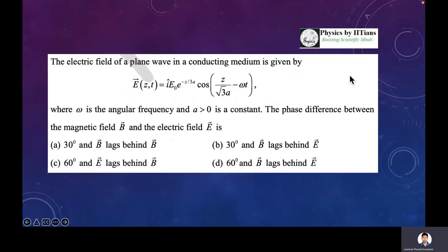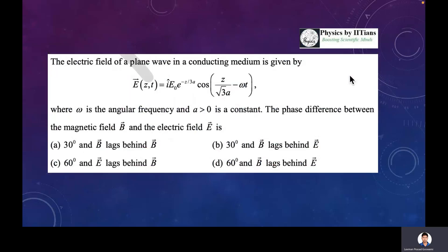Let's discuss this first question. In this question, the electric field of a plane wave in a conducting medium is given to you, and you have been asked to find the phase difference between the magnetic field vector and the electric field vector. So before discussing this question, let's discuss how a plane wave propagates inside a conducting medium.